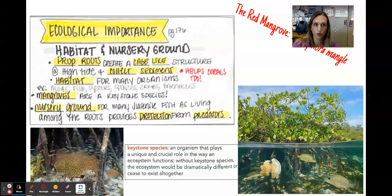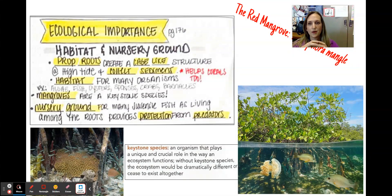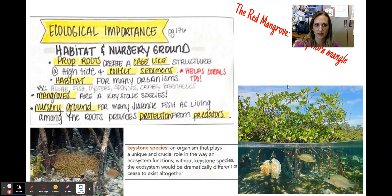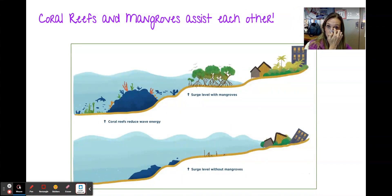Ecological importance: the prop roots create a cage-like structure that at high tide collects sediment. This structure is a habitat for many organisms. Mangroves work really well with corals — I'll go to the next slide quickly.